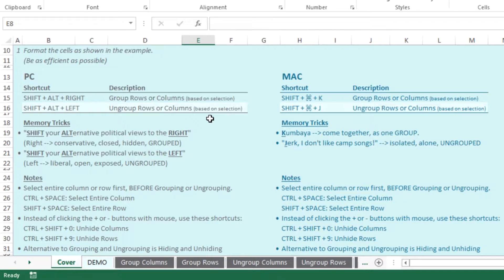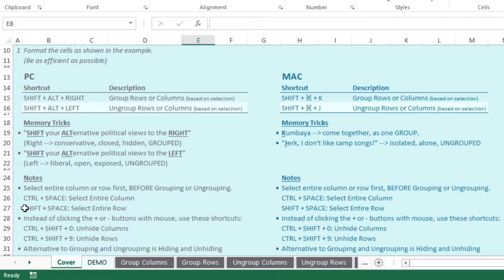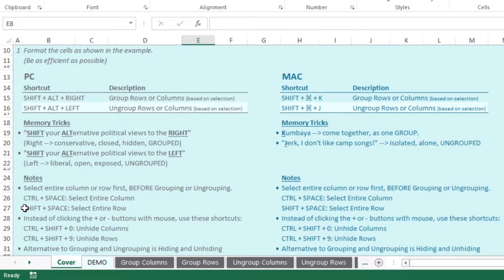One last thing I'll point out on this page is you can actually use other shortcuts in combination with this, such as the control space or shift space to select the entire column or row. And the alternative is the unhiding columns or unhiding rows, as I mentioned earlier.